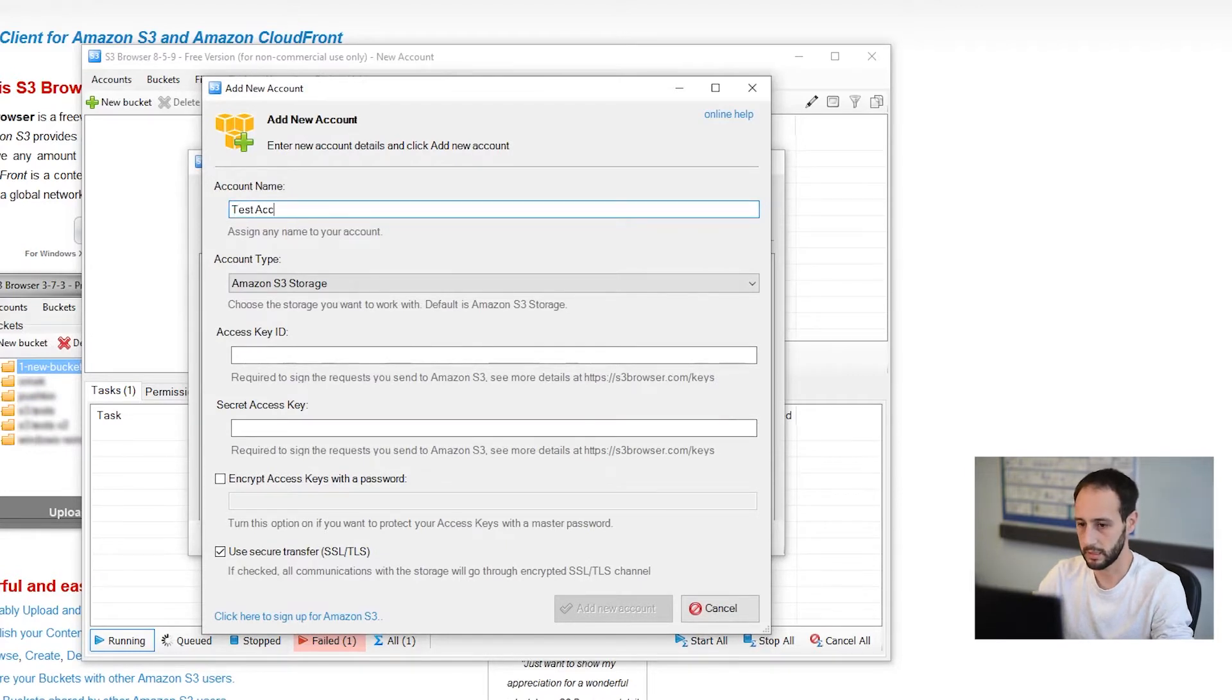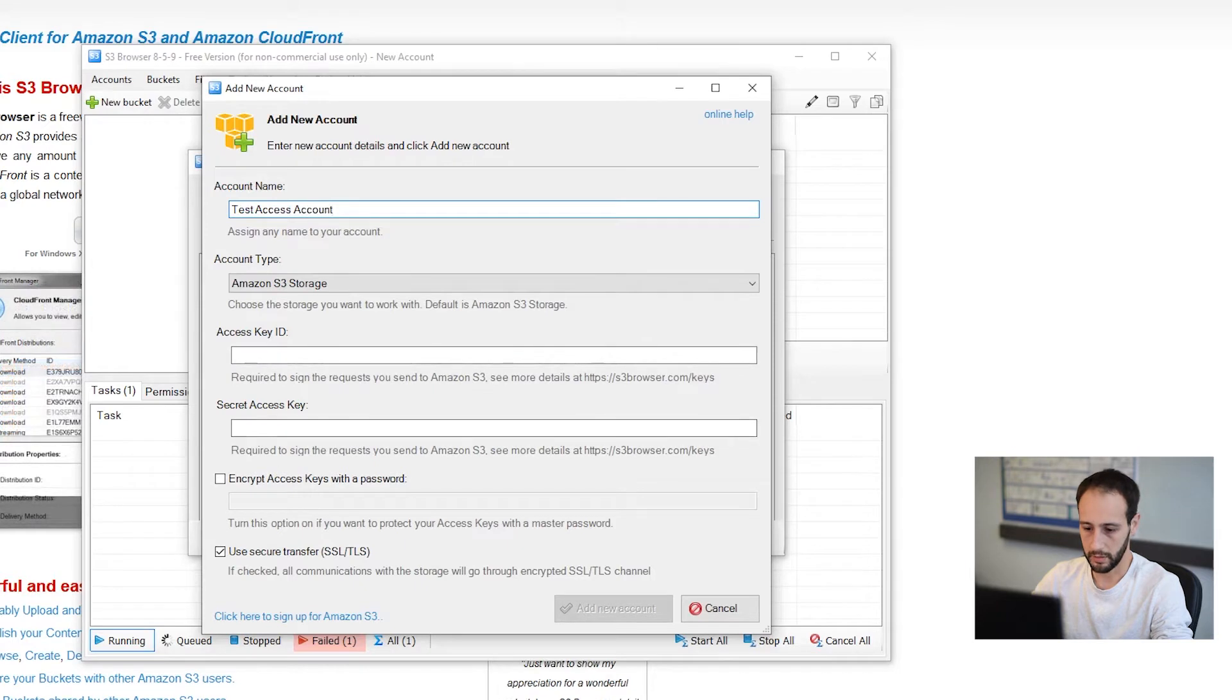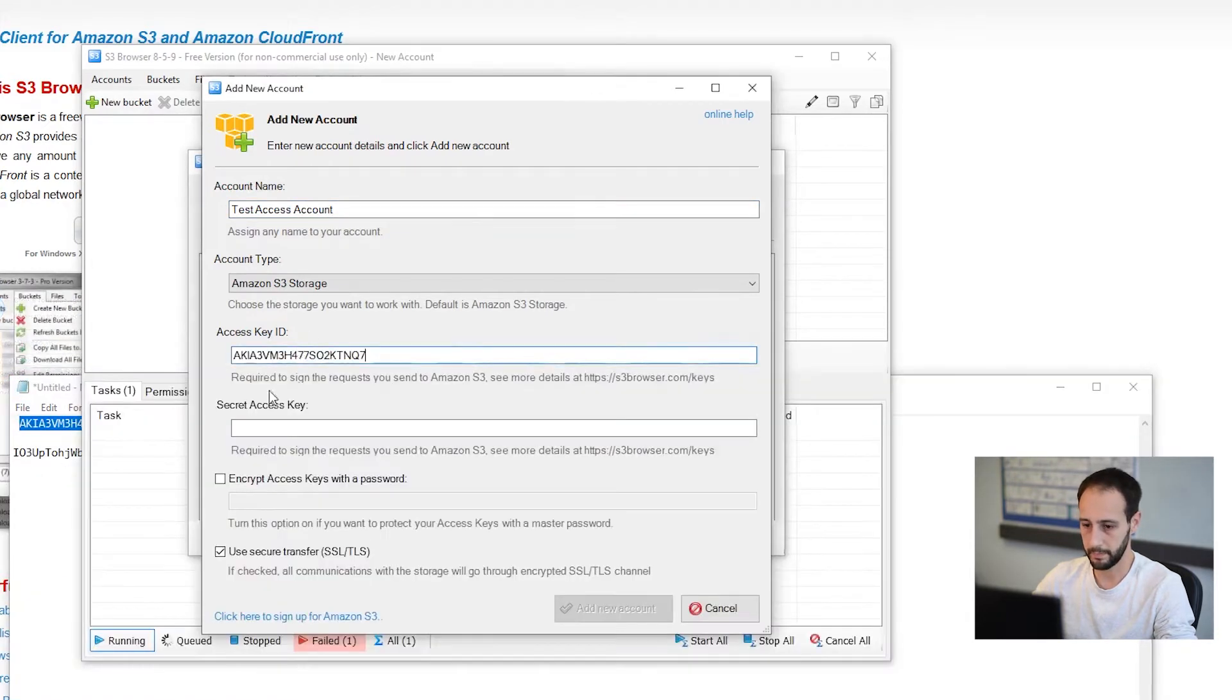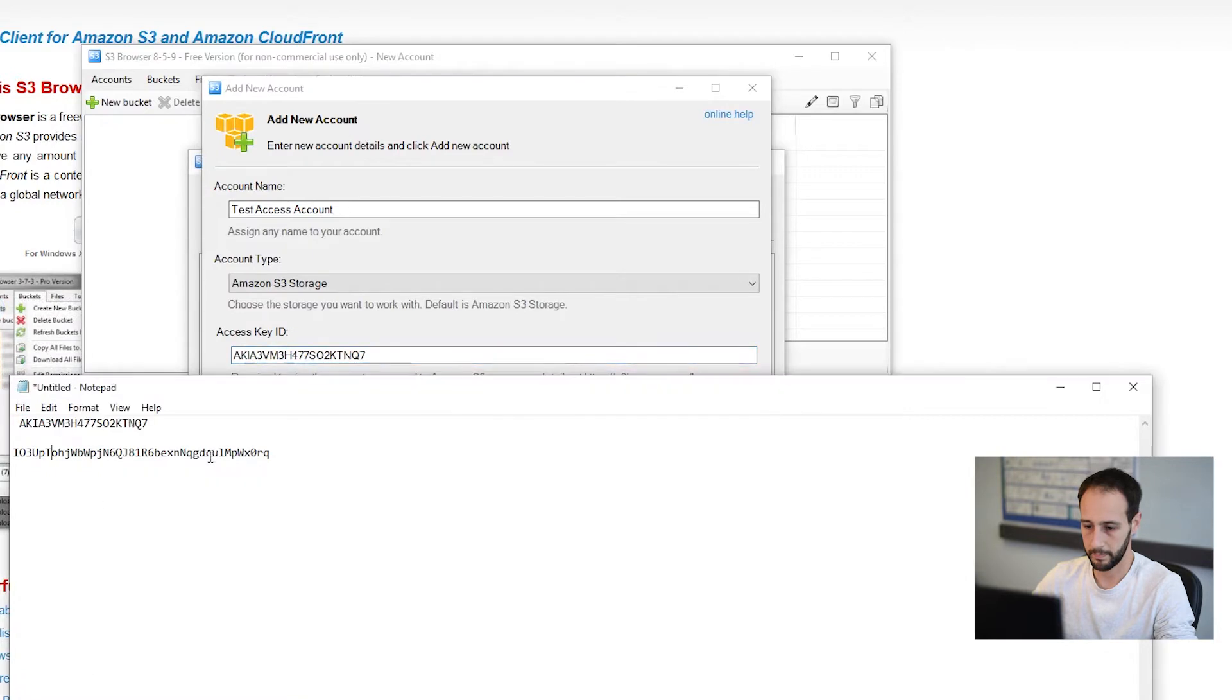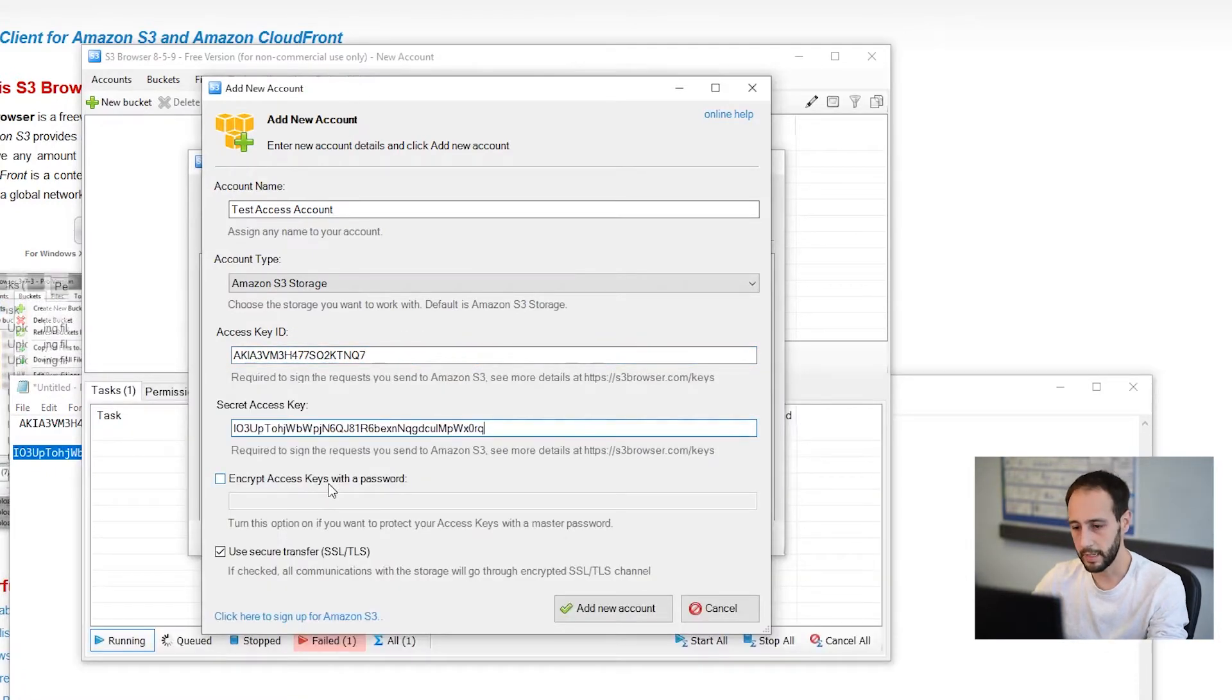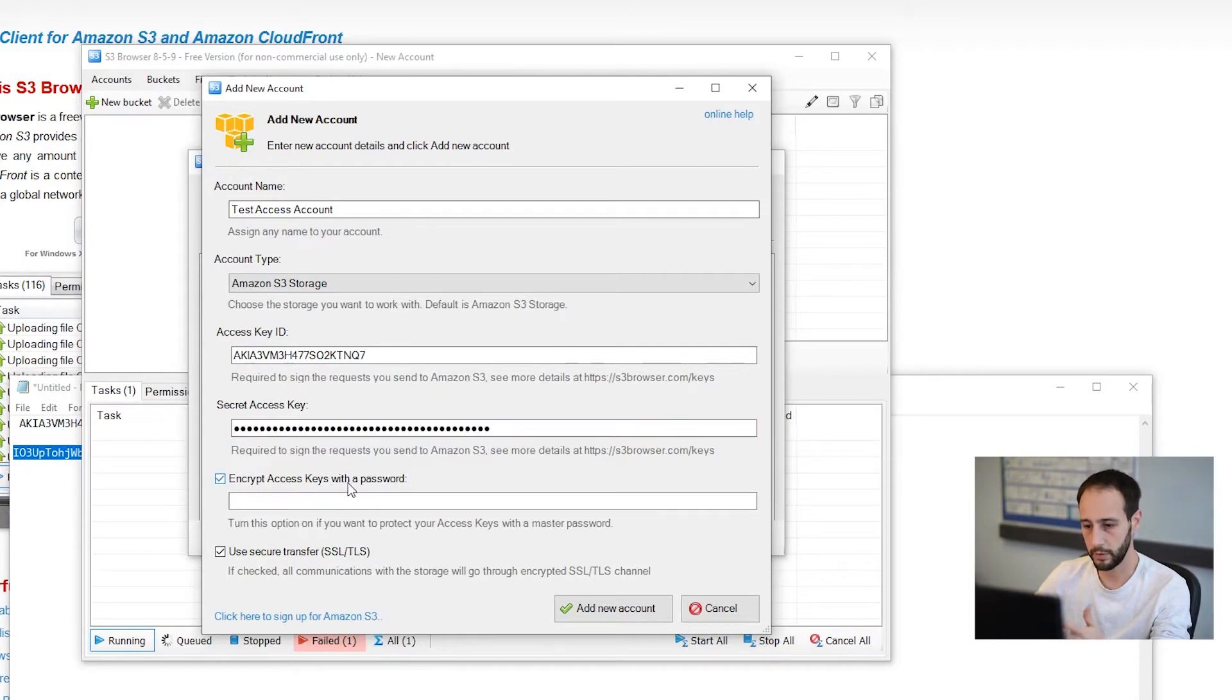So test access account, and I'm going to use those keys from that IAM that I just created. You can encrypt these. I'm not going to do it right now, but I would recommend encrypting your keys with a password.